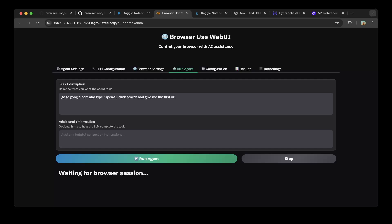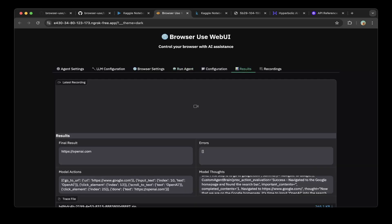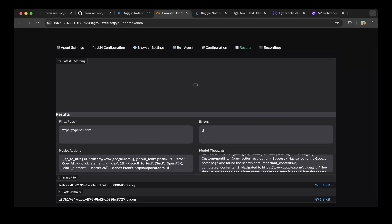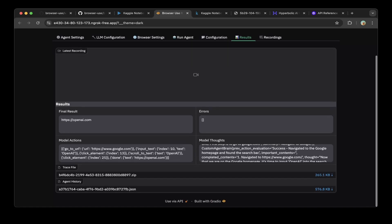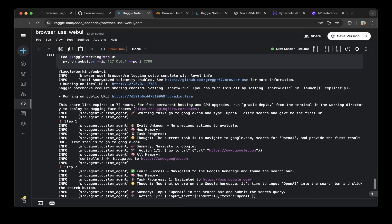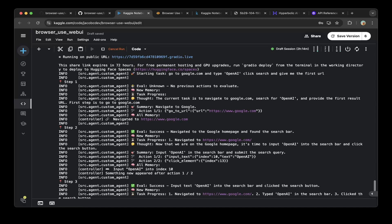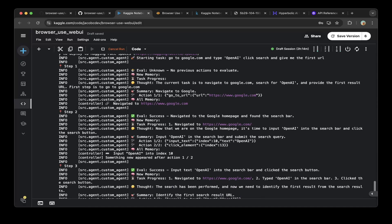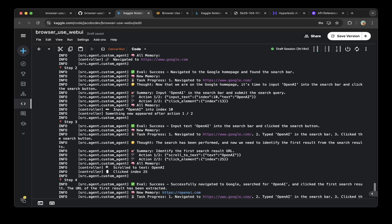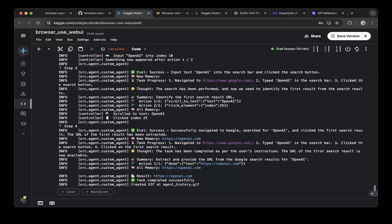You can specify a prompt, like this default prompt here. This default prompt says go to google.com and type OpenAI, click search and give me the first URL. You can see after I run this using the Qwen 2.5 7b, the result is here. There's no errors. The first result is OpenAI.com. If you go back to this Kaggle notebook, you can see the steps that ran through. There's step one, step two, step three, and step four. It runs perfectly, task is completed, and created GIF at this agent history.